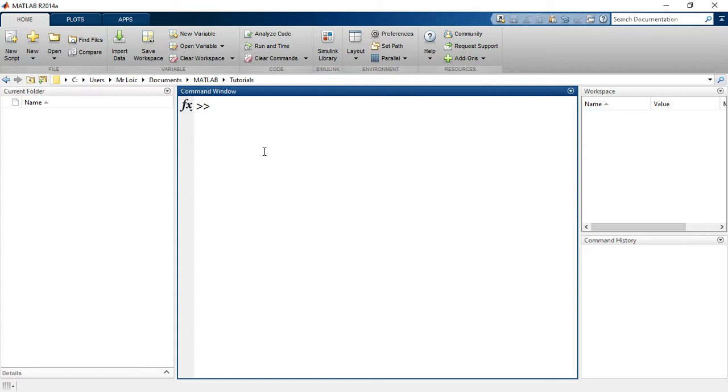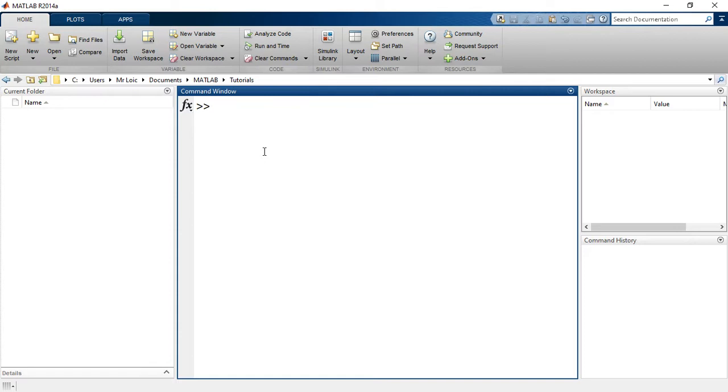Here is the command window. The command window is where the results of everything that we will be doing will be appearing. And this is also where we will be doing the tutorials for the beginning because in the beginning we are mostly doing a line-by-line code execution to explain some principles.